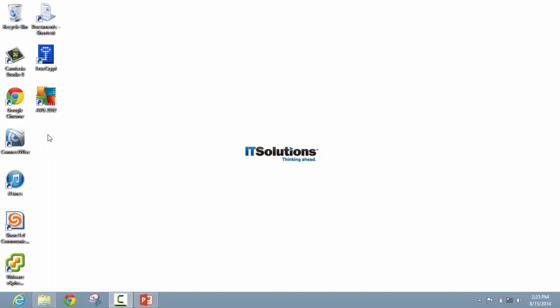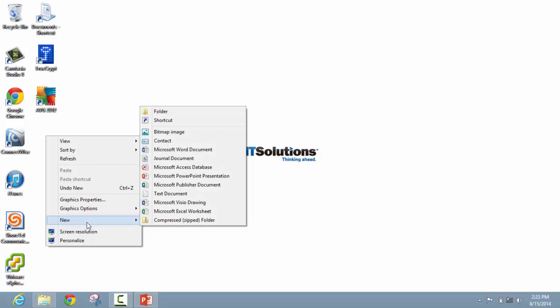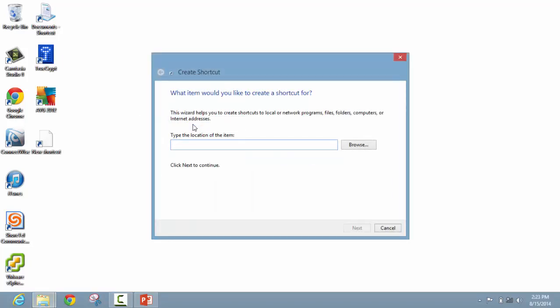Right click on any open space on your desktop and go down to the new option. From there, select shortcut. This will open the create shortcut wizard.